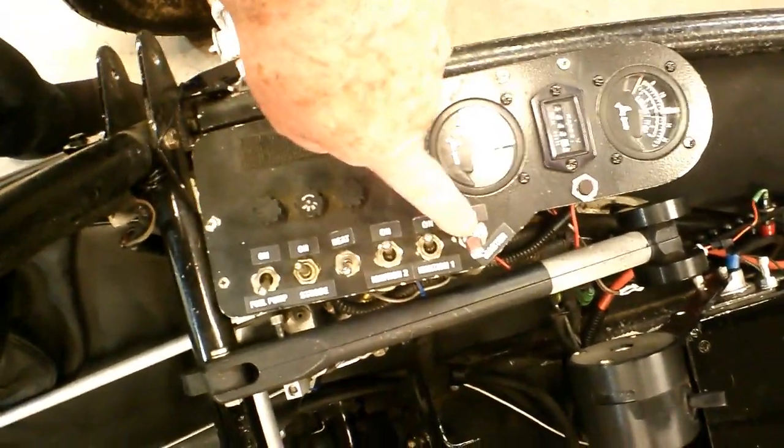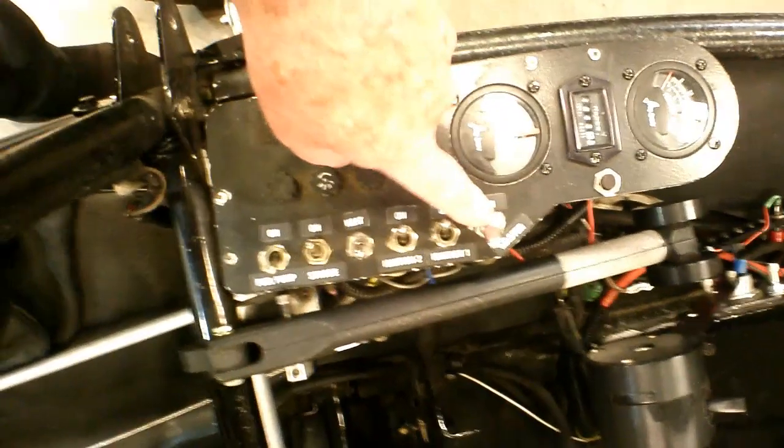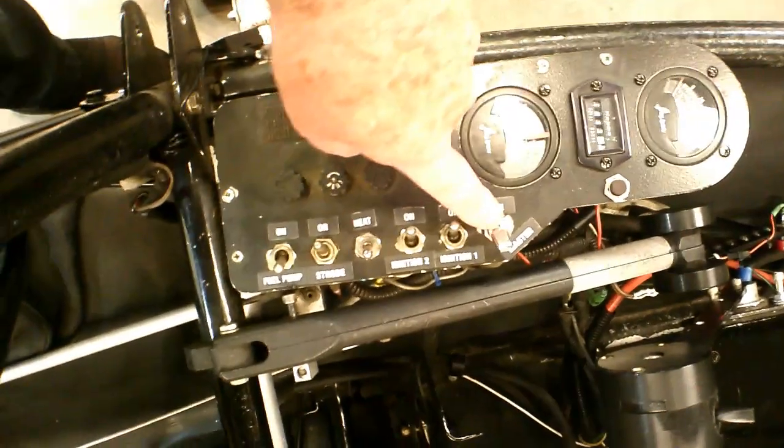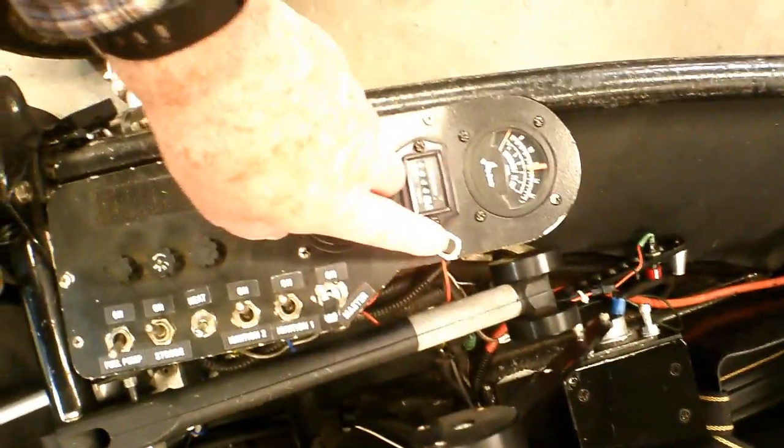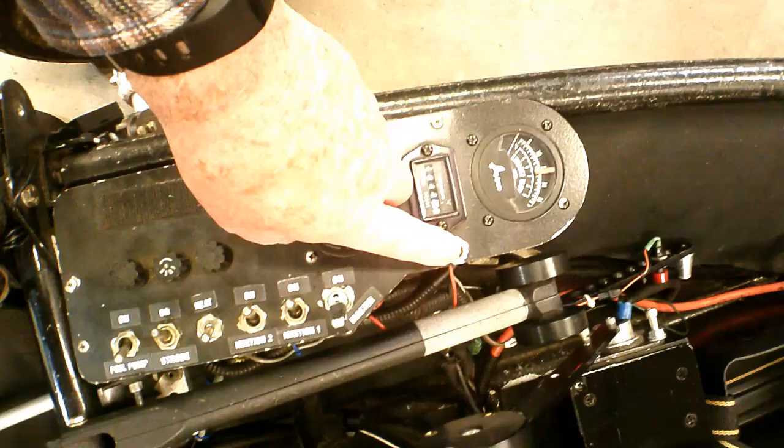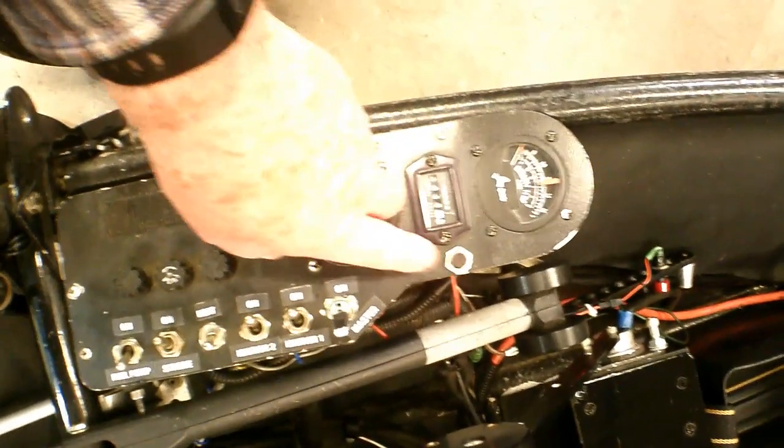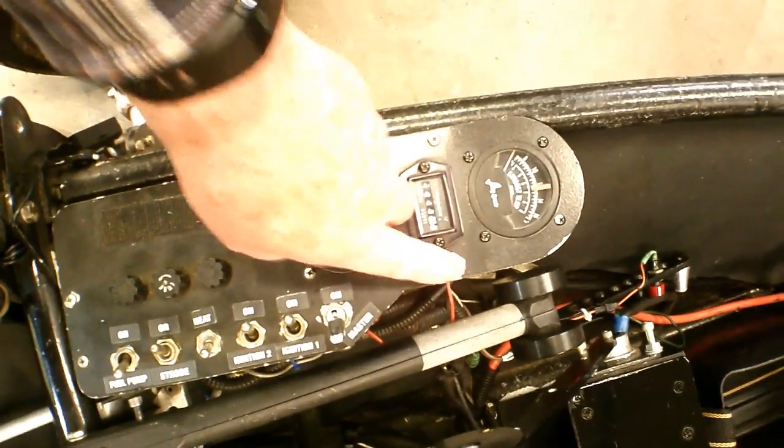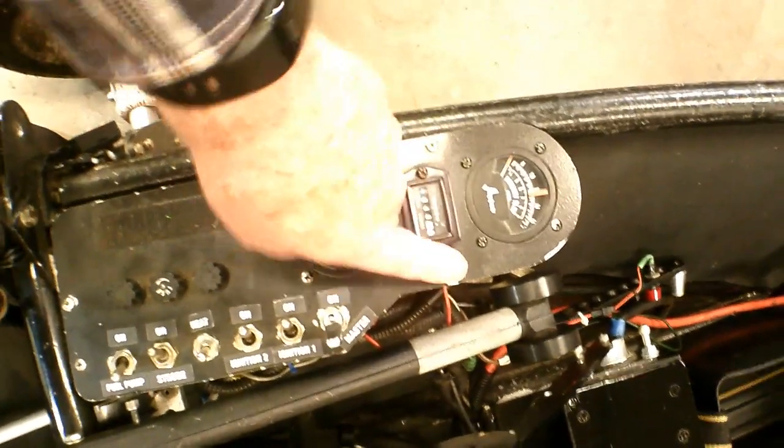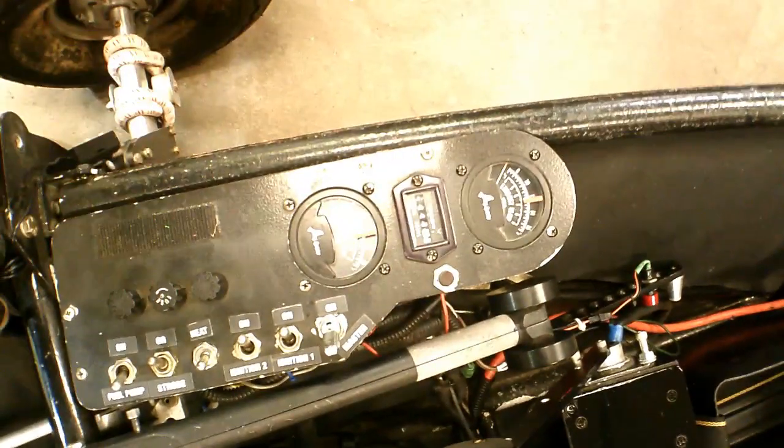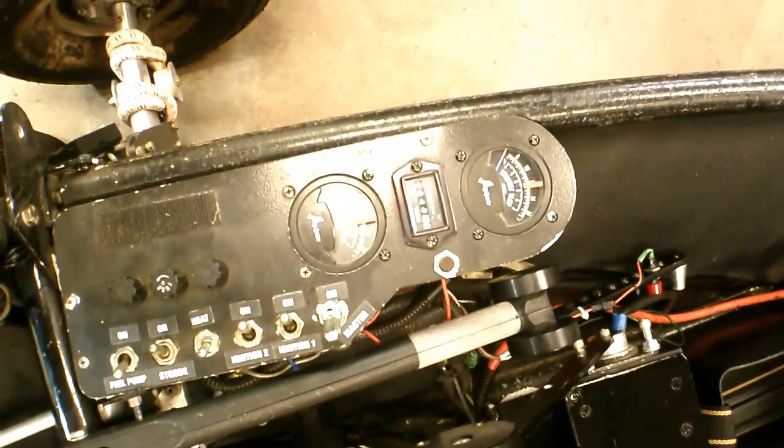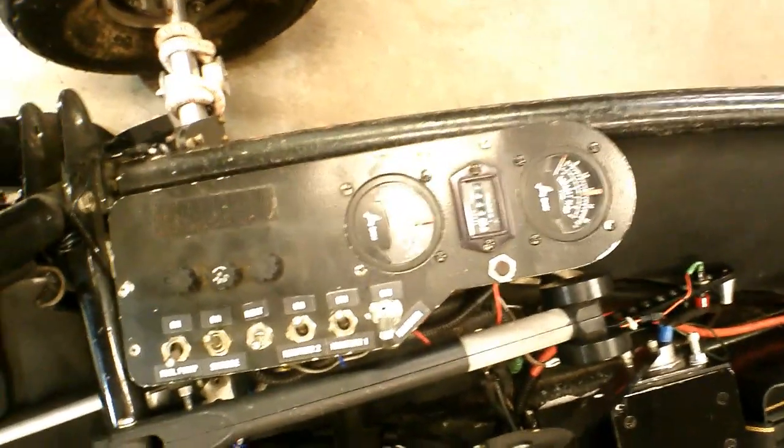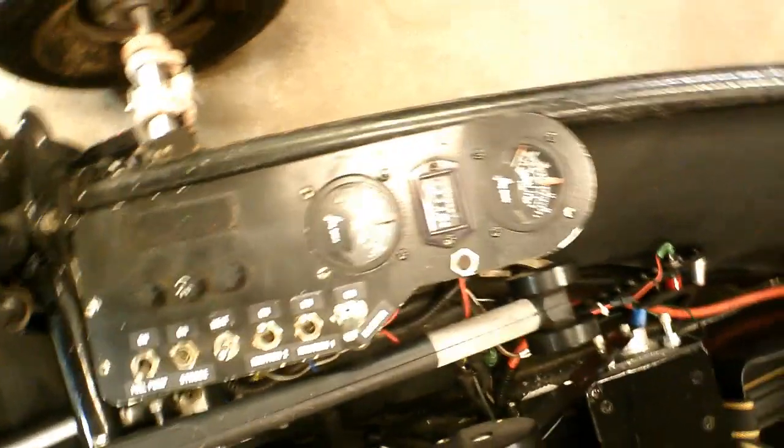This is the master switch which pretty much stops anything from working on here. And this right here is the button that honks the horn. The horn's attached to the landing gear. I think that tells you everything you need to know about it.